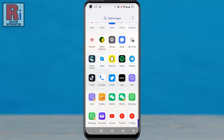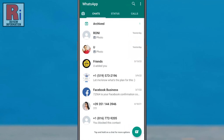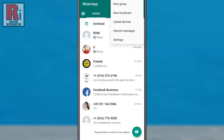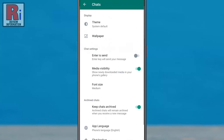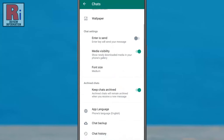To begin, open WhatsApp on your phone. Then tap on the three dots from the top right corner of your screen. From the drop-down menu, select Settings. Then go to Chats, scroll down to the bottom, and tap on Chat Backup.